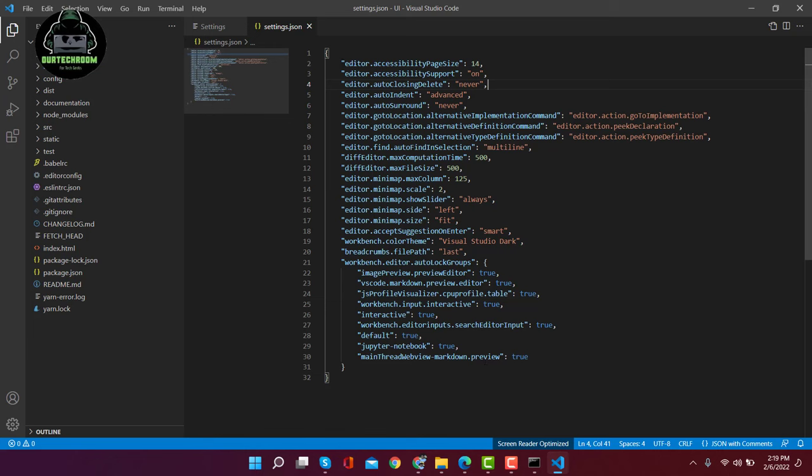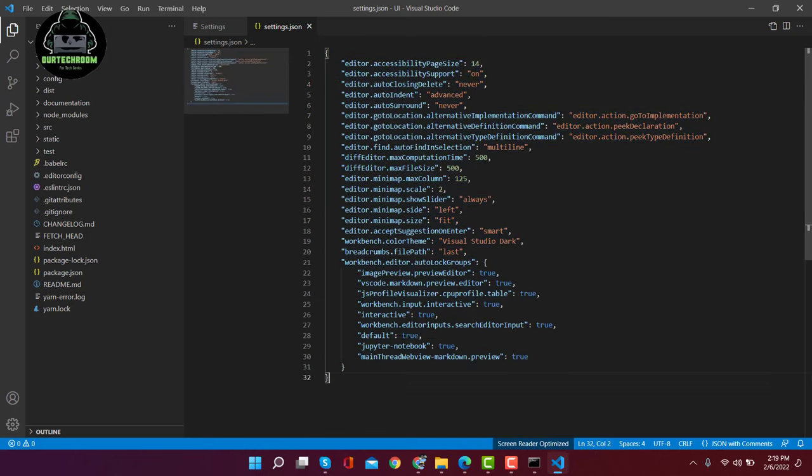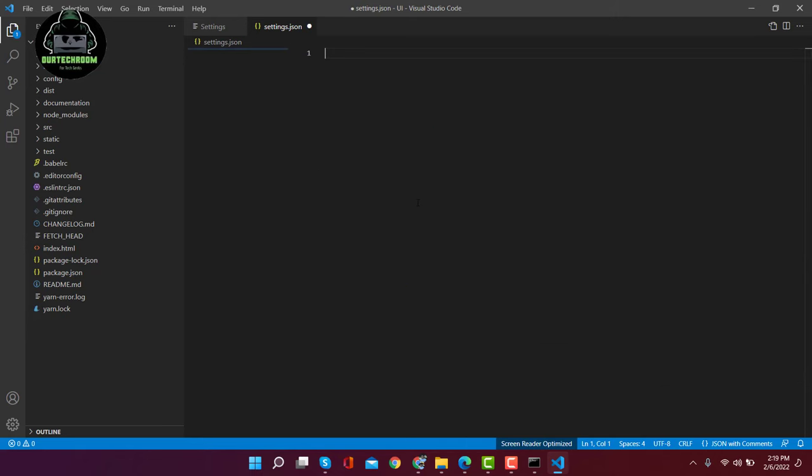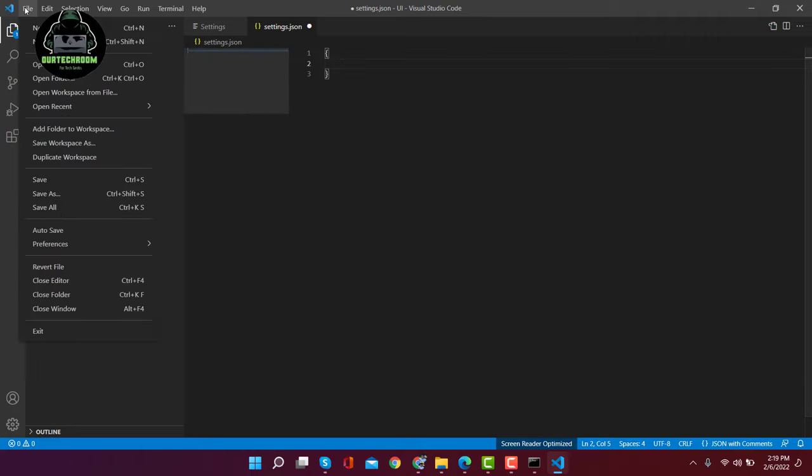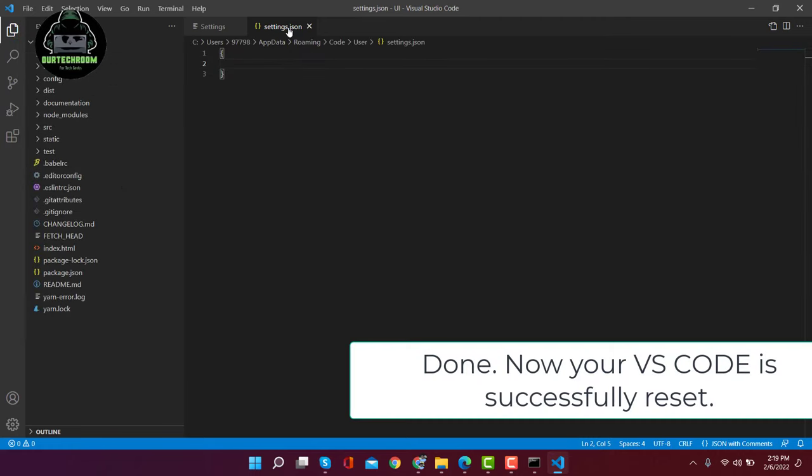But if we don't know which key is creating the problem, then we select all from here and delete it, and replace it with curly brackets. Then click on File > Save. This will save the settings.json file.